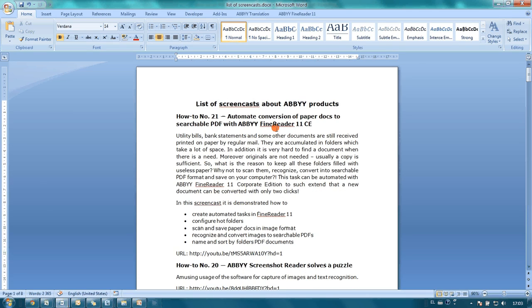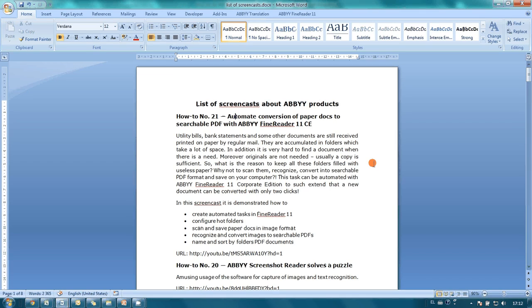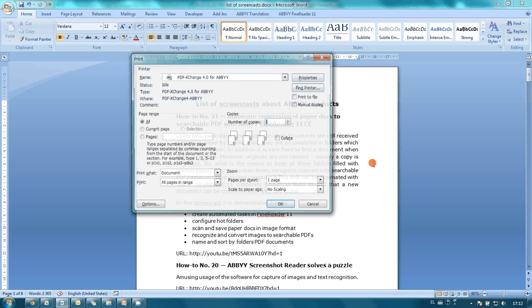First, let's check title formatting. The document title is written with bold Verdana font of 14 point size. Screencast titles are written with the same font with 12 point size. Now let's send this document for printing.